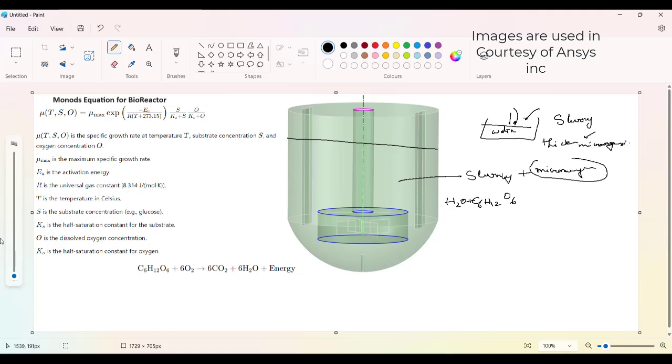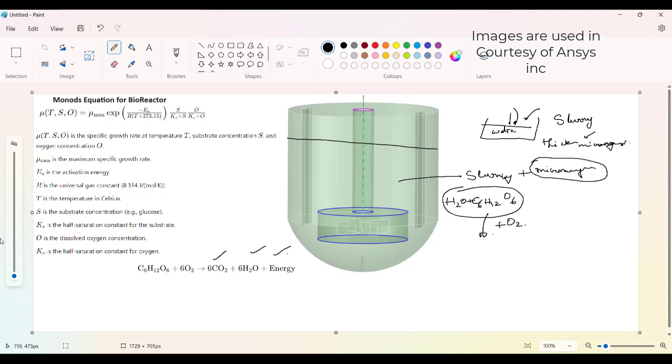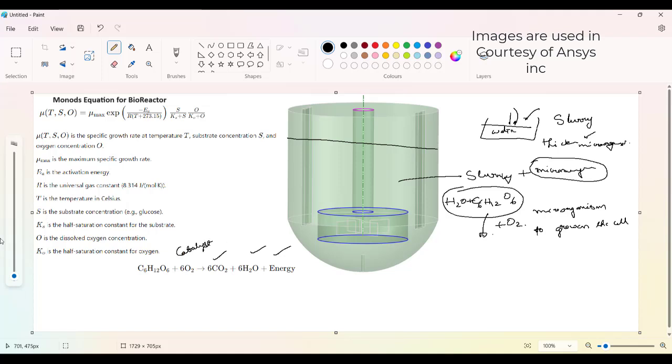Now, the microorganisms when it is present in this slurry, it tries to help in reacting with the oxygen. And that oxygen when reacting with the glucose will release energy. Of course, CO2 also it will release. That energy is helpful for microorganisms to grow on a cell basis. It promotes the growth of the microorganisms.